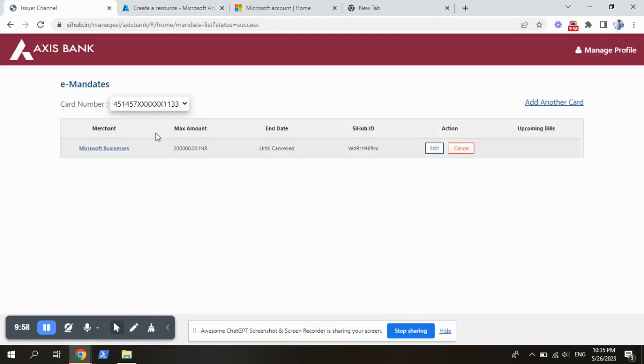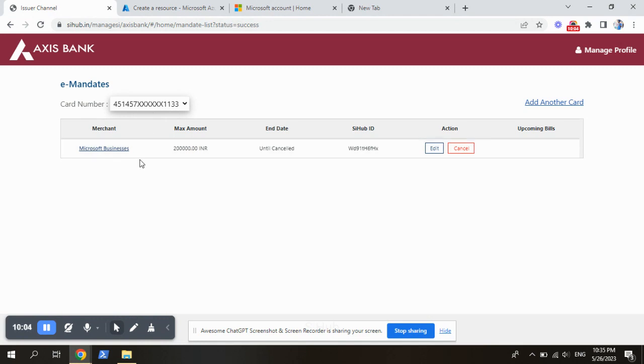Here I can show you that fairly created, right? This is the e-mandate. E-mandate is nothing but auto pay request for the credit card which we give in the Azure portal.